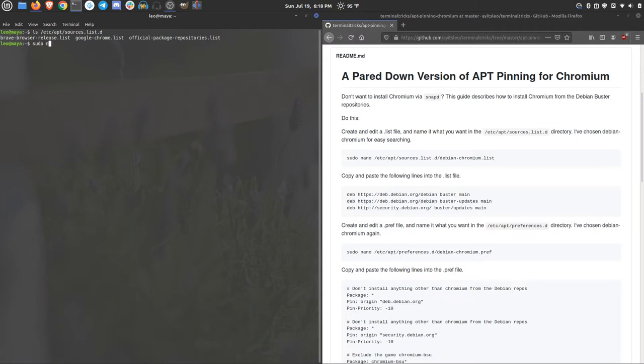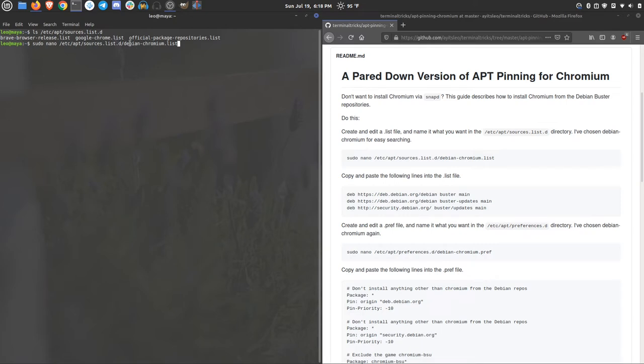sudo nano /etc/apt/sources.list.d/debian-chromium.list. So that's what I'm going to call it. You don't actually have to call it debian-chromium at all. You can name it anything that you want to, but it should end in .list either way.